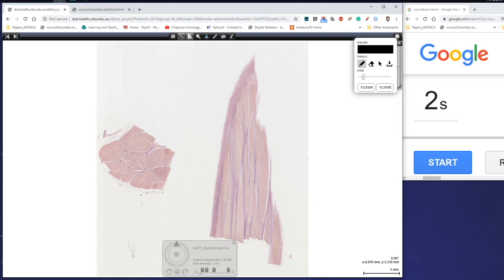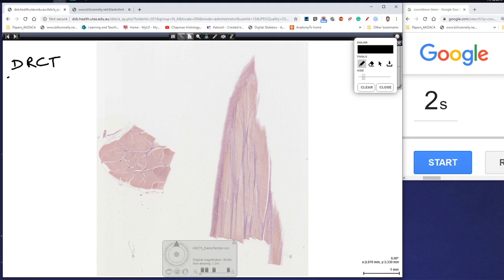G'day everyone, Jamie Chapman for another episode of 3 Minute Histology. In this video we're going to be looking at continuation of our connective tissue and in particular we're going to be looking at dense regular connective tissue.